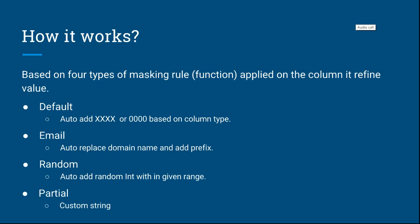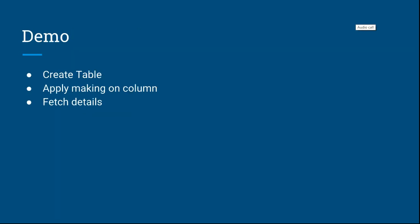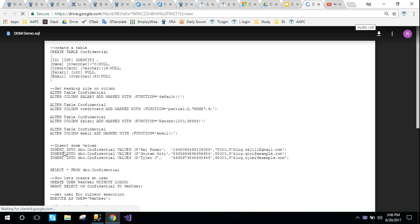Now let's move into the demo and see how it works. In the demo we're going to create a table, apply masking on columns, and fetch the details. You can download all the demo code from this link. By clicking this link you'll have a script like this.